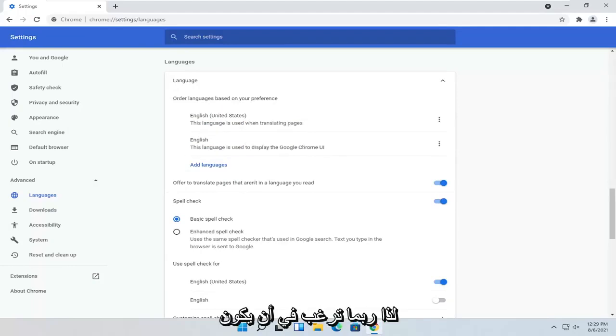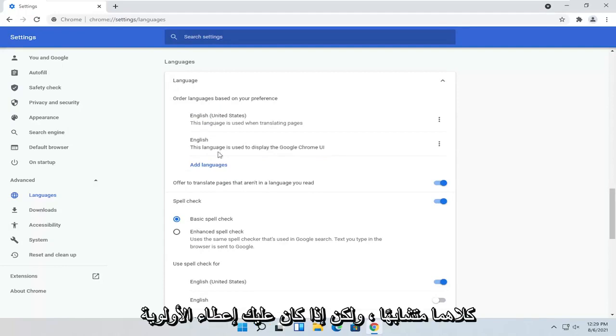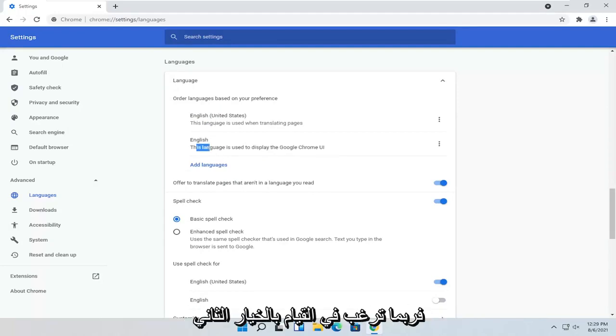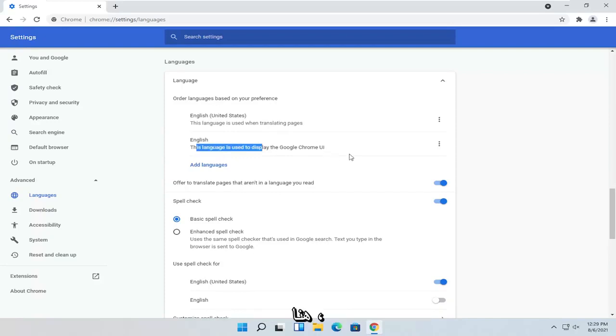So you probably want to have them both the same. But if you have to prioritize one over the other for right now, you probably want to do the second option here. So Display Language.